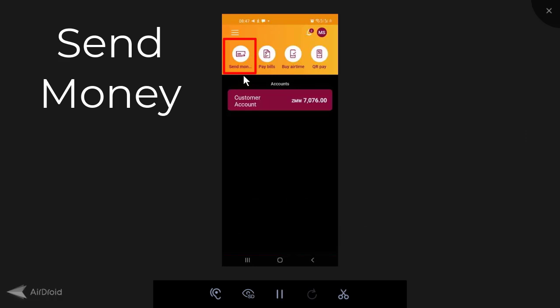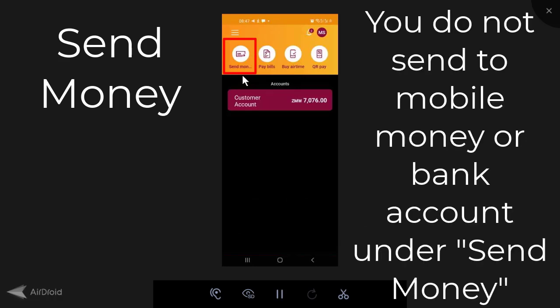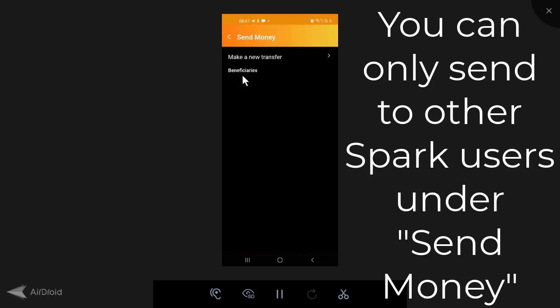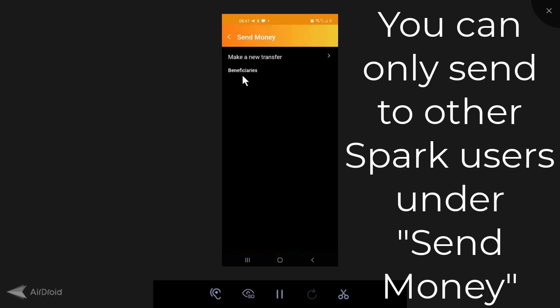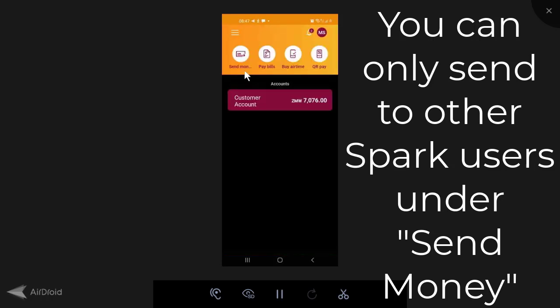Now, if you look here on the send money, this is one which has confused quite a few people. One person who asked me to review the Spark app had gone to send money and assumed that you cannot send to mobile money or bank accounts. If you click on send money, it's got beneficiaries and make a new transfer. If you click on make a new transfer, you'll see here that it only allows you to send to other Spark users. So send money is only to other Spark users.